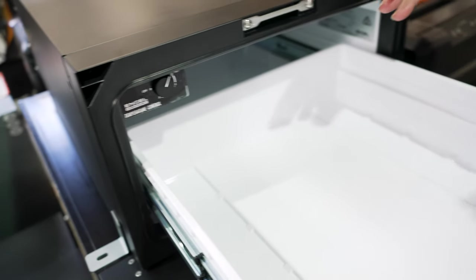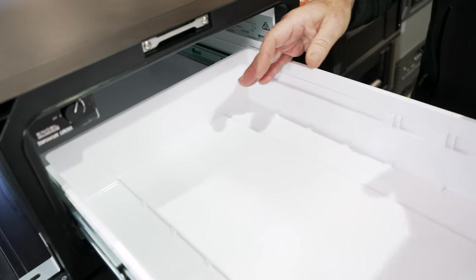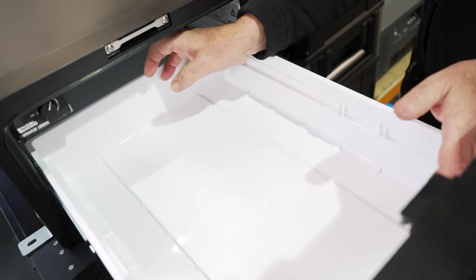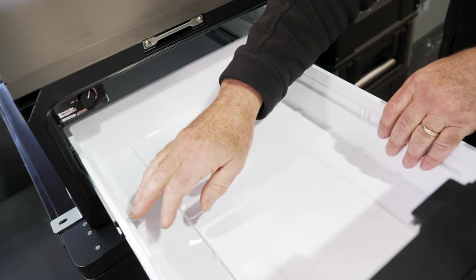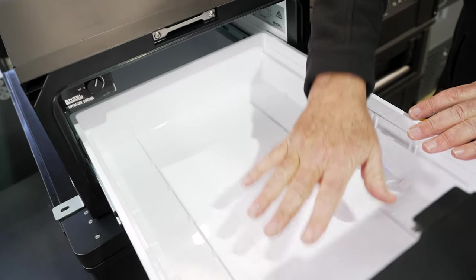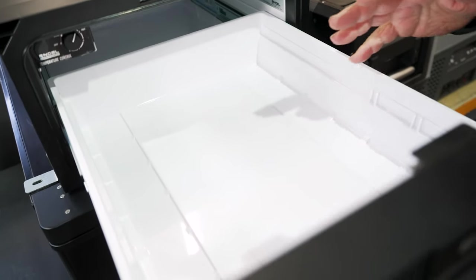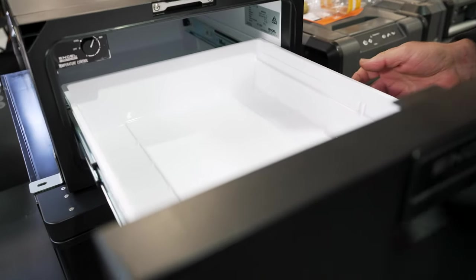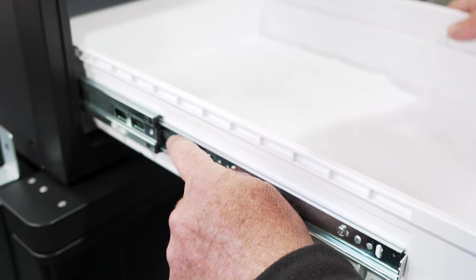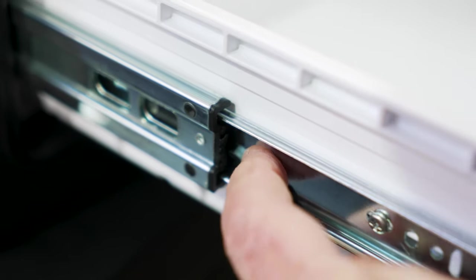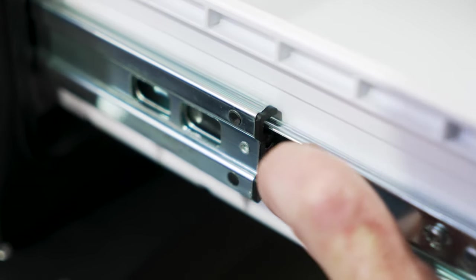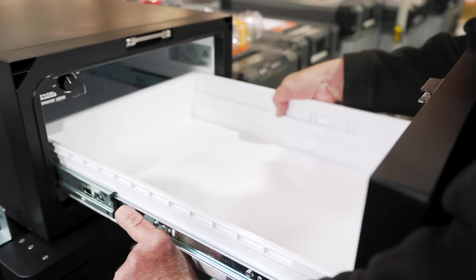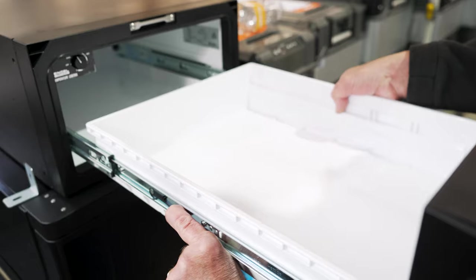Now, inside the drawer here, you've got dimensions of 47 deep, you've got 33 wide, and you've got 16 centimeters high. Now, what's good about this thing is that you can actually take the drawer out. So you've got a little button on the side there.